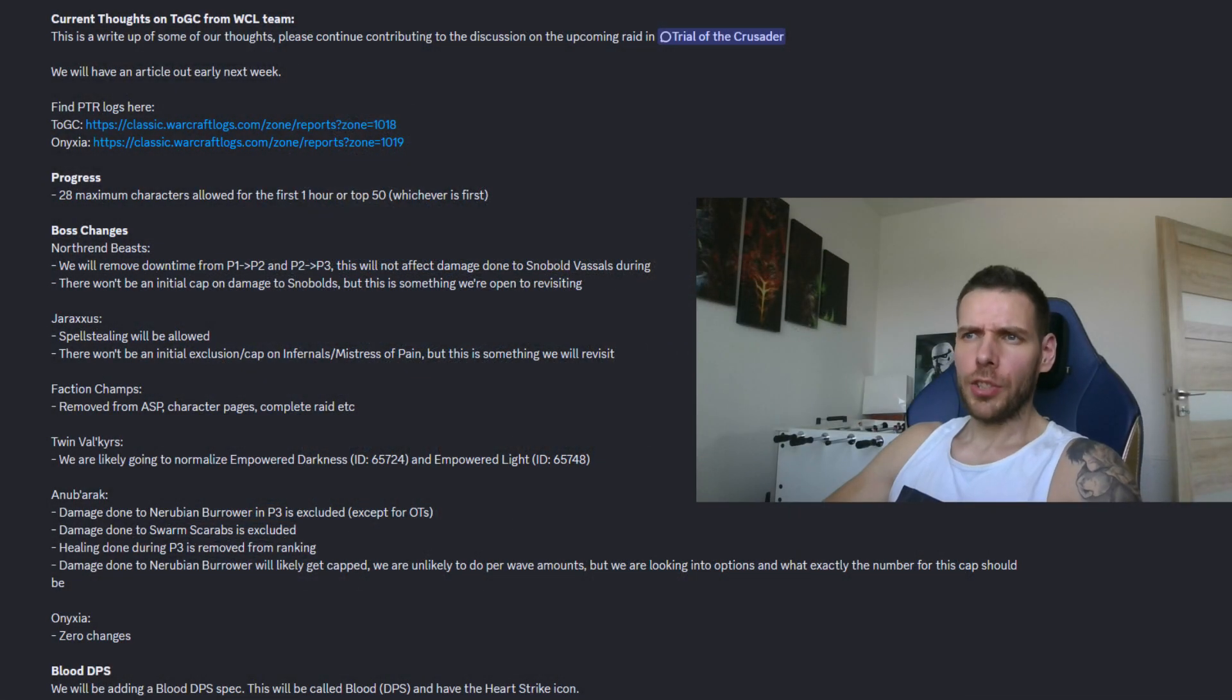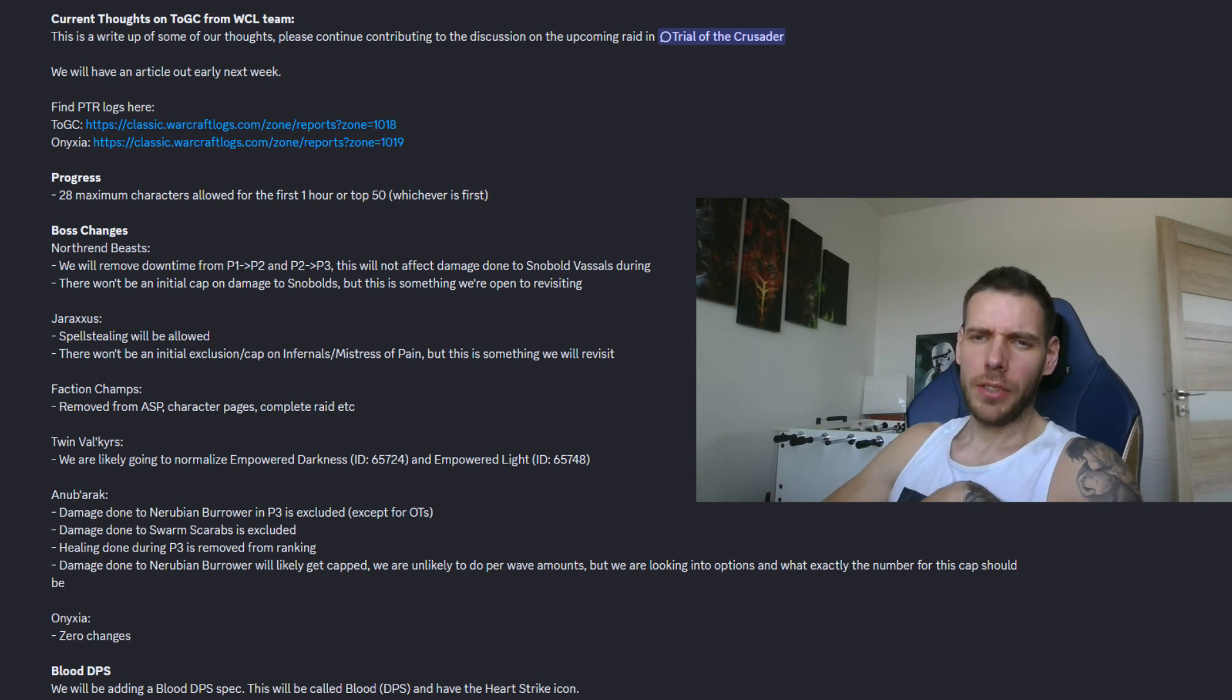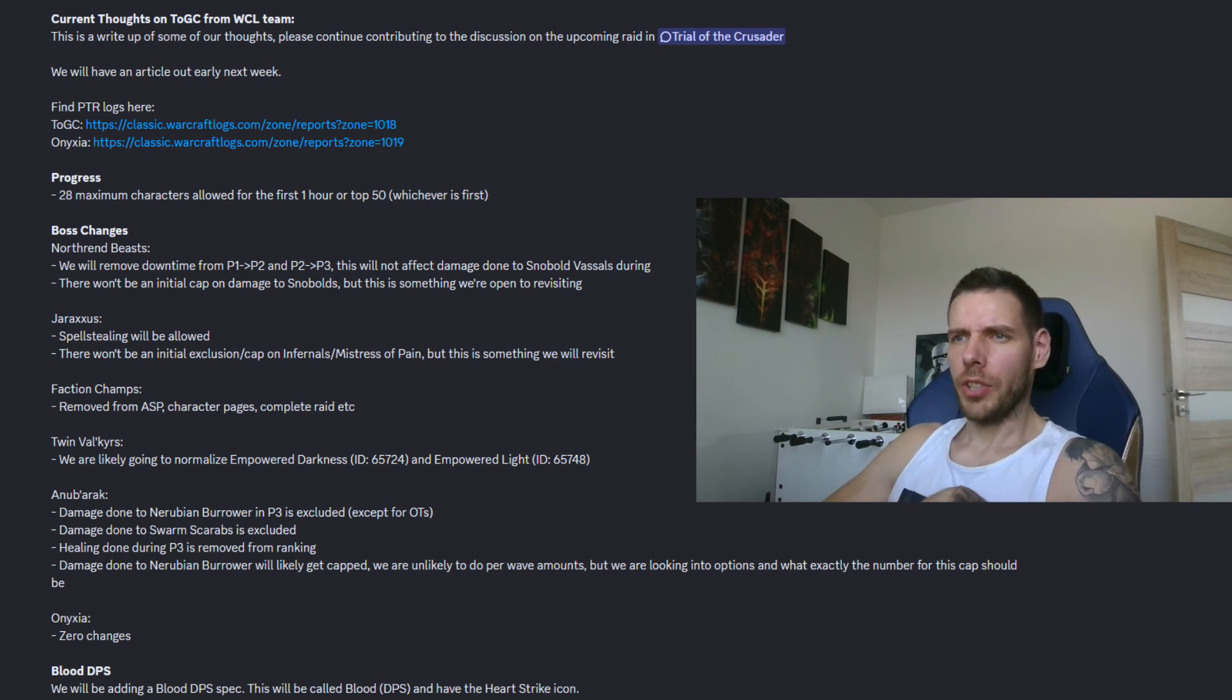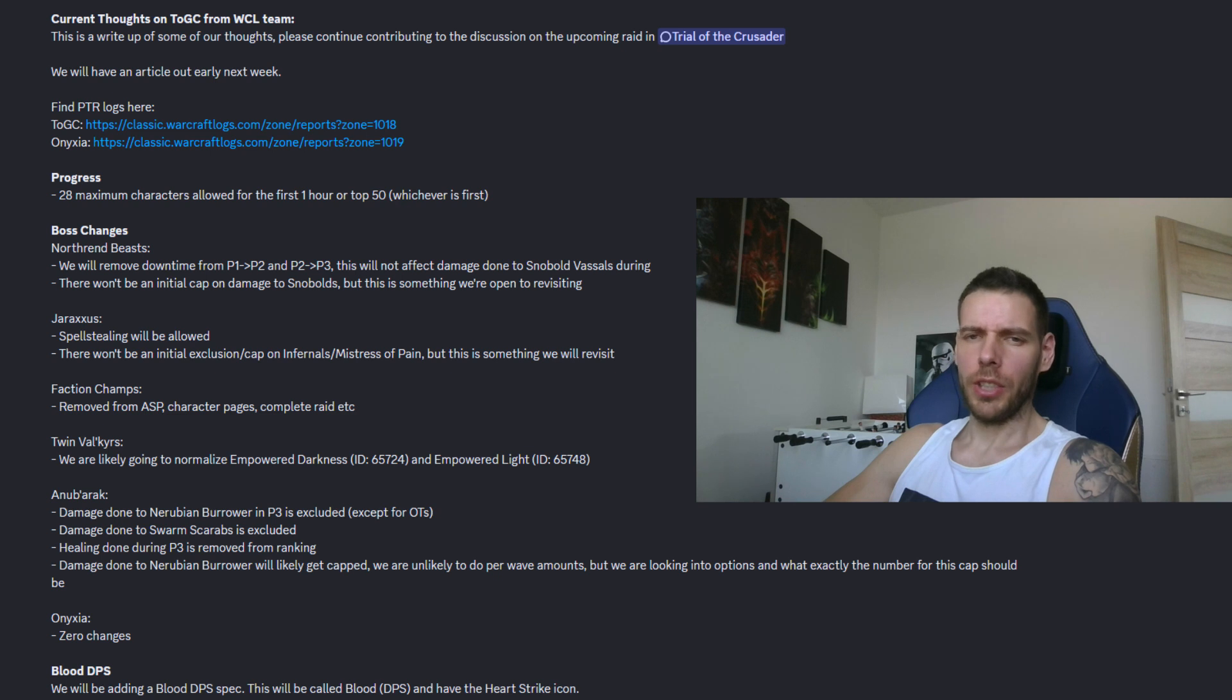Hey everyone, today I just want to make a short video and mention that WarcraftLogs already shared their parsing rules for TOGC on their Discord channel.